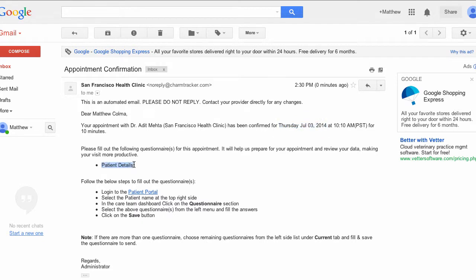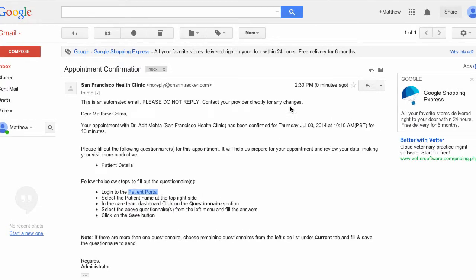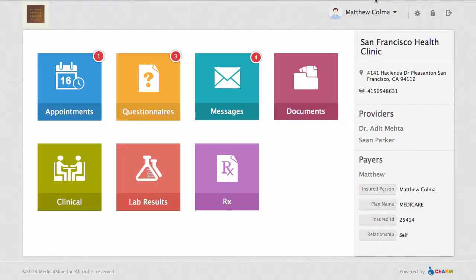Note: in both cases, the patient must have a PHR account set up before they can fill out the questionnaire. In both questionnaire options, the patient will click the Patient Portal link in their email to access their PHR account.